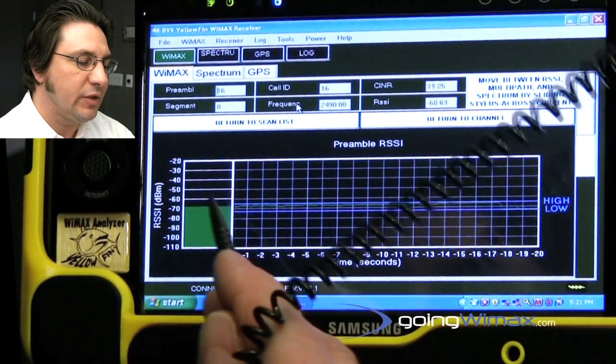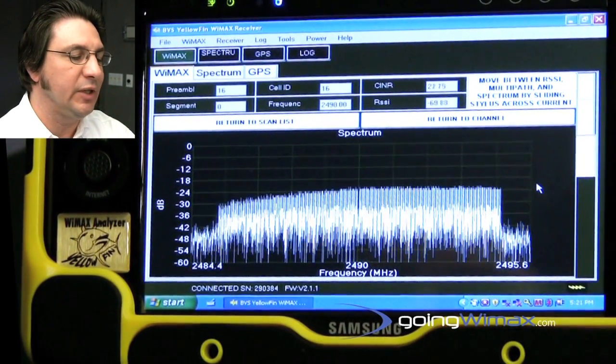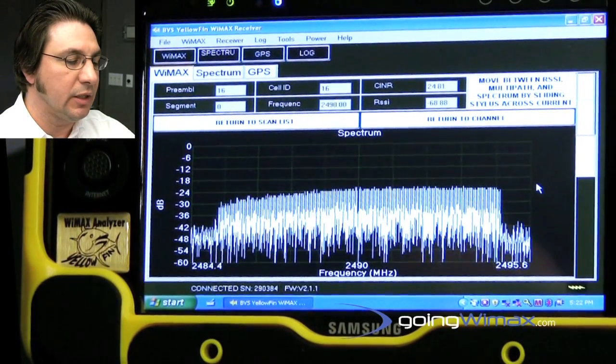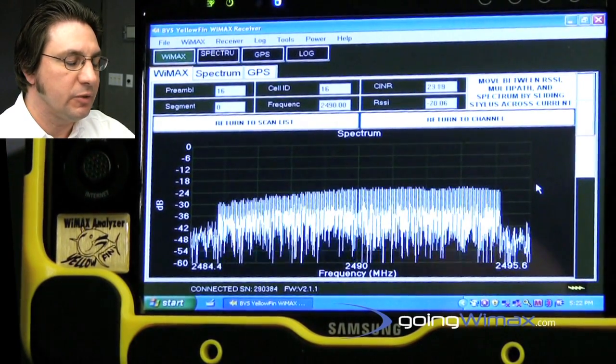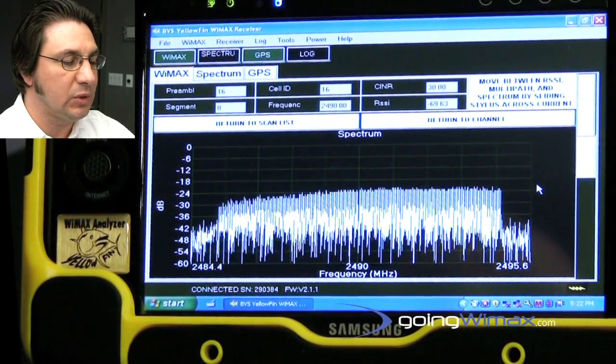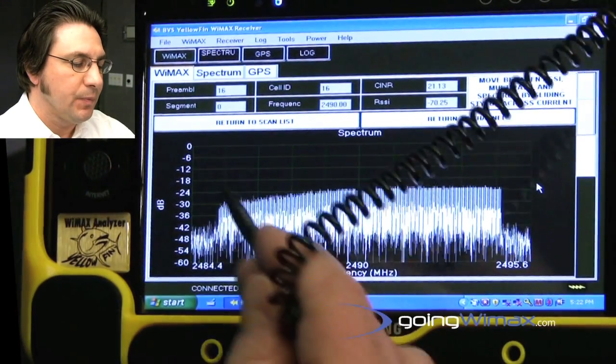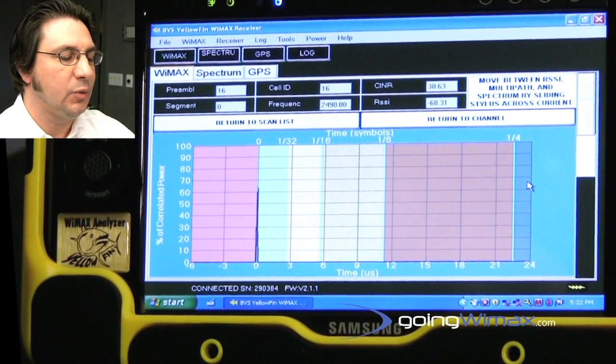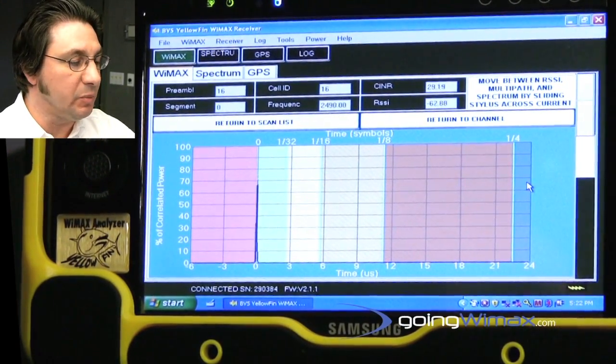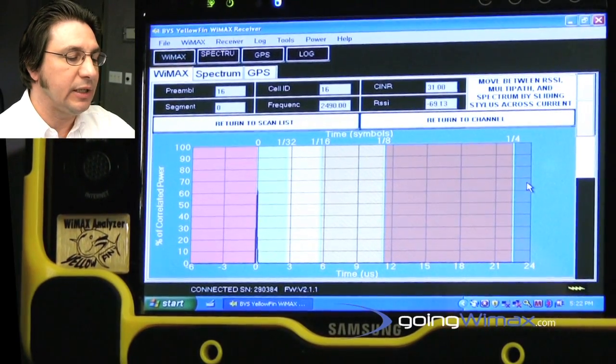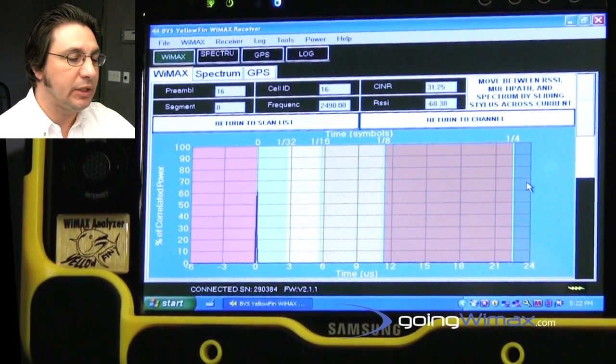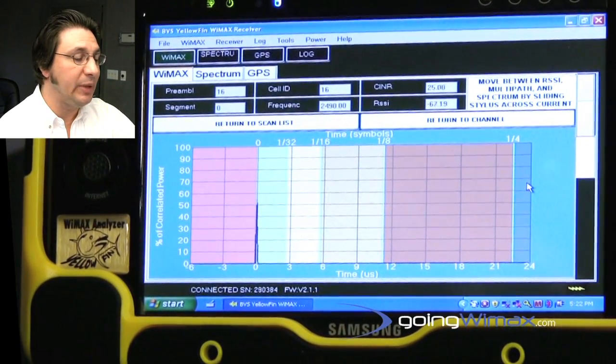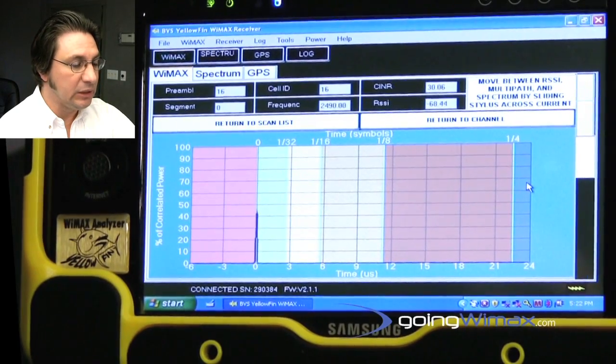To get to the other screens is simply a swipe of this one here. Now what we're doing is we're looking at the frequency response of the preamble itself. In addition to that, we can also make measurements in the time domain. Berkeley's product has the capability to make RF multipath measurements of the preamble.